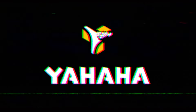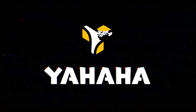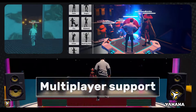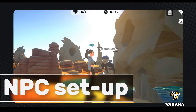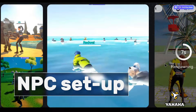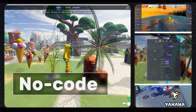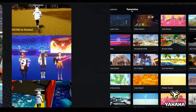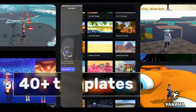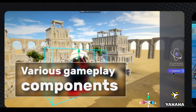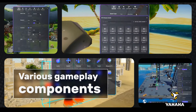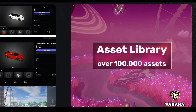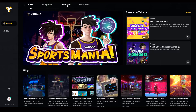This video is sponsored by Yahaha. It's a brand new user-generated content creation platform for 3D multiplayer interactive experiences. You can create and publish virtual experiences without coding experience or server knowledge — just simply use the templates, components, and smart assets in Yahaha Studio to make your dream games.